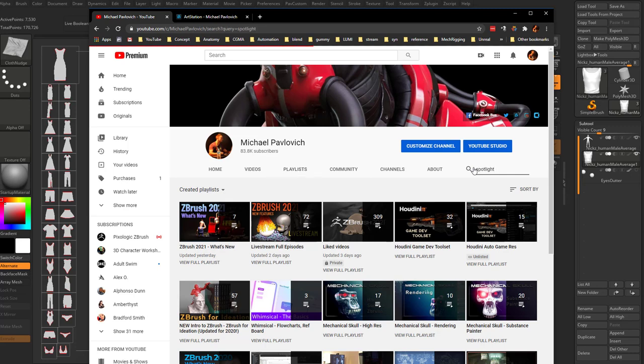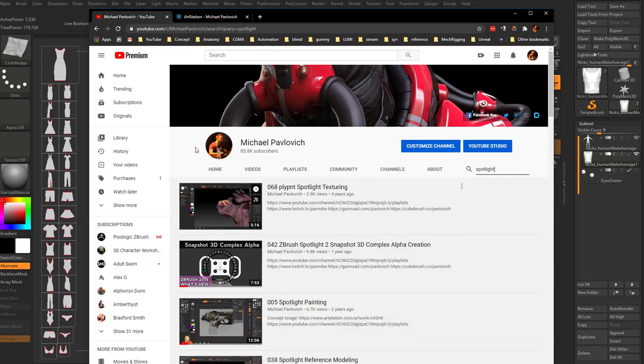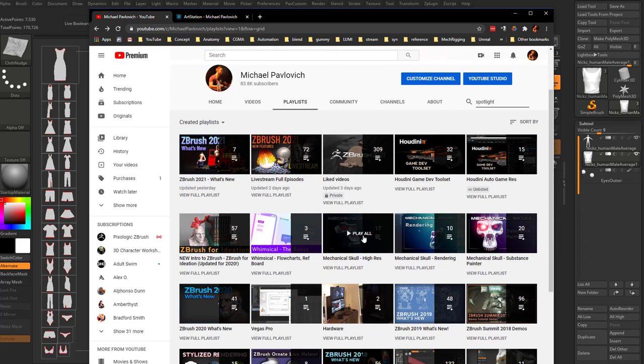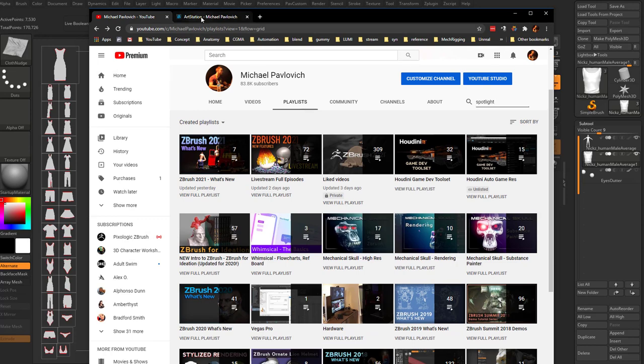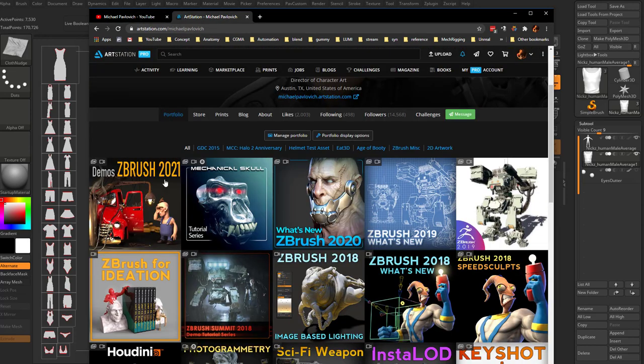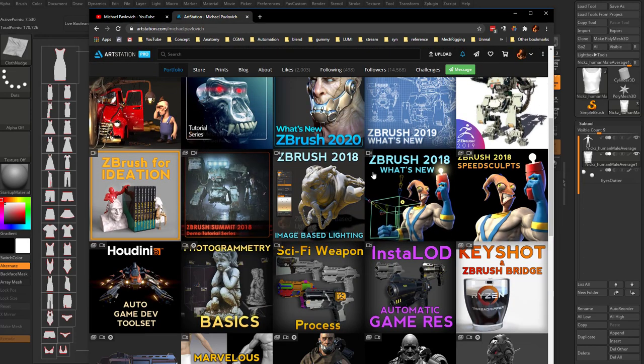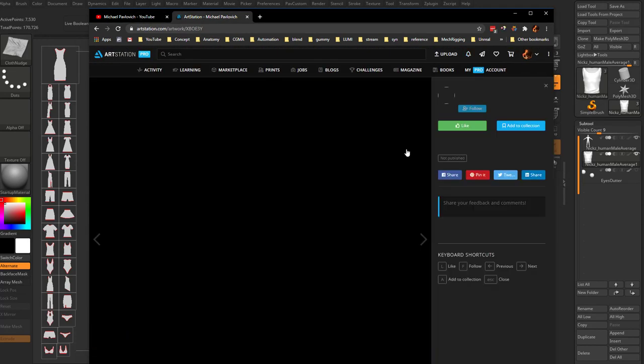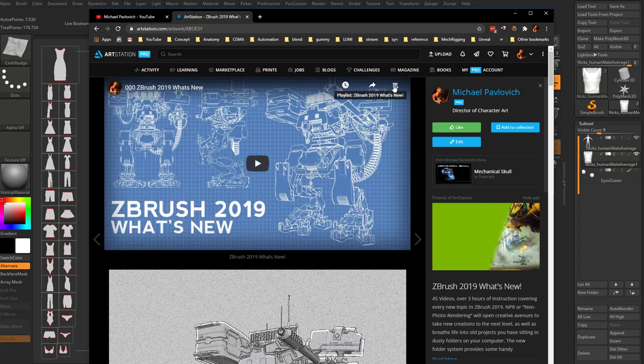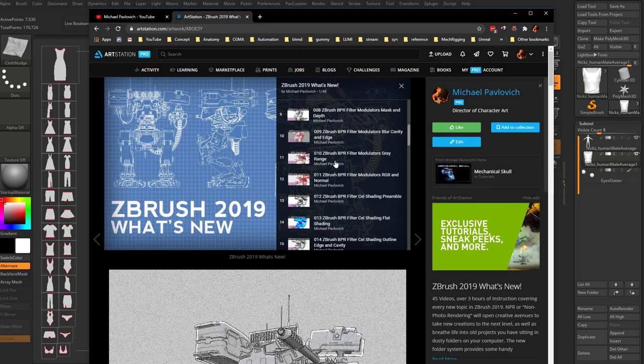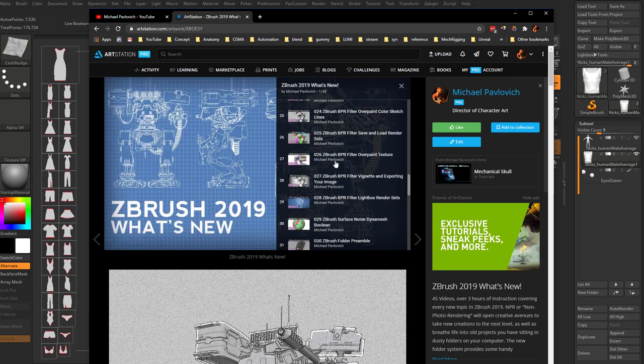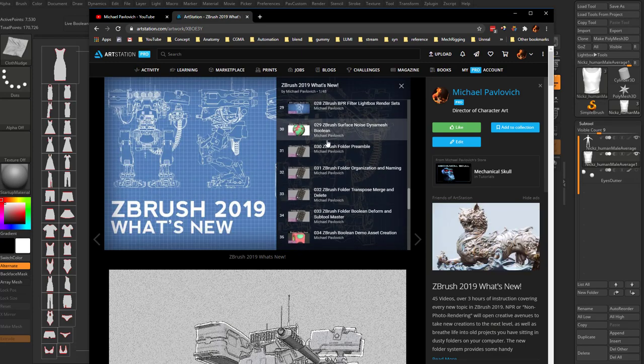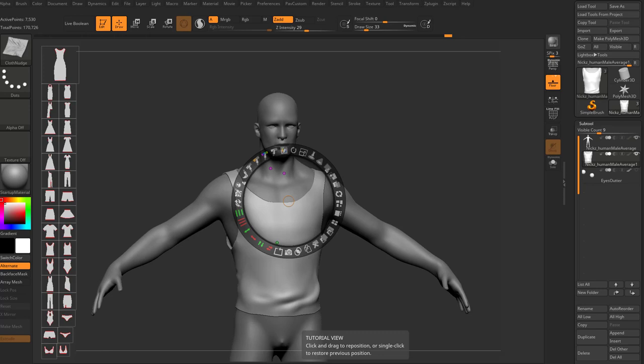I'm going to hit Z to bring up our Spotlight. Remember if you want the basics of ZBrush or how Spotlight works, you can go to my YouTube channel, type in Spotlight. The ZBrush 2019 What's New playlist will have all sorts of cool stuff on the new Spotlight functionality we're going to be using, as well as my ArtStation page.